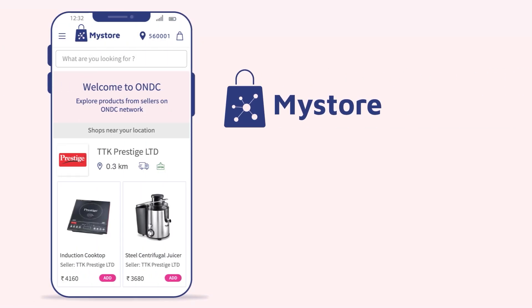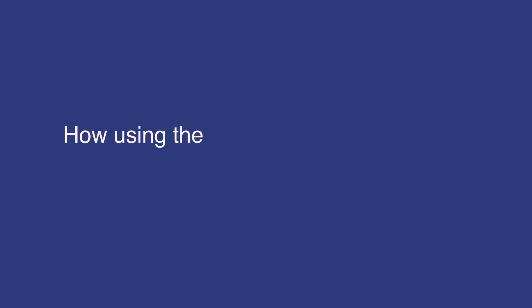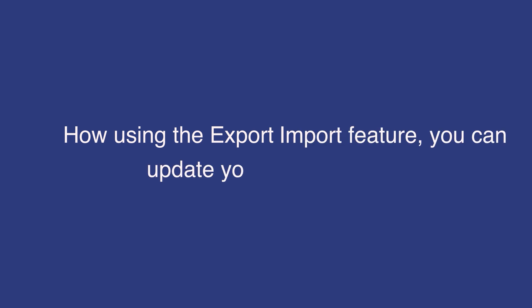Welcome to MyStore Tutorials. Today I will tell you how using the export import feature, you can update your inventory in bulk.